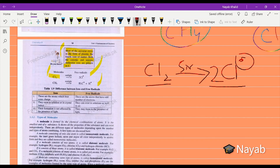Now we look at the difference between free radicals and ions. Ions are atoms which bear some charge — either positive or negative. Free radicals are atoms that have an odd number of electrons: one, three, five, or seven. Ions exist in solution or in a crystal, while radicals can exist in solution as well as in air. The formation of ions is not affected by the presence of light, but the formation of radicals is greatly affected by the presence of light.